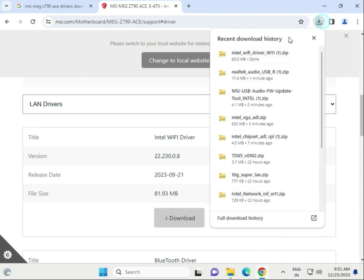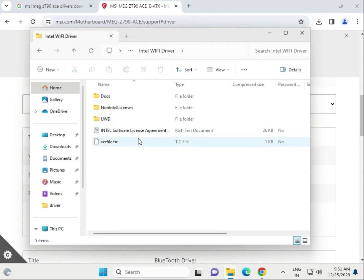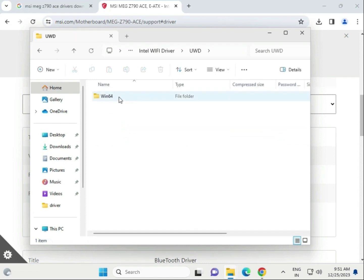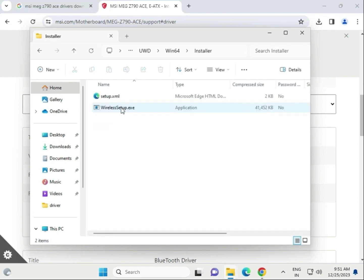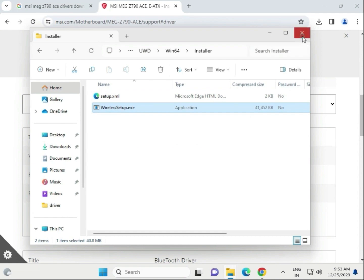The Wi-Fi driver download is complete. Open the Wi-Fi driver folder. Open the folder, then go to win64 - Install. Double-click to launch, then click Next to install.